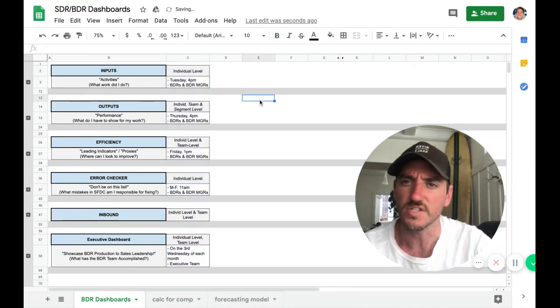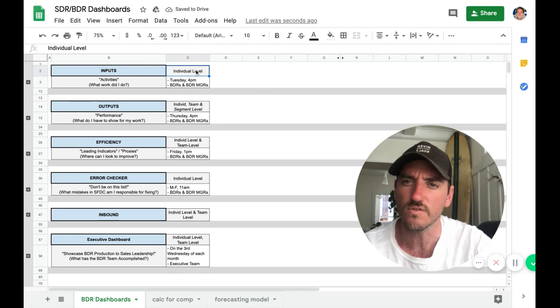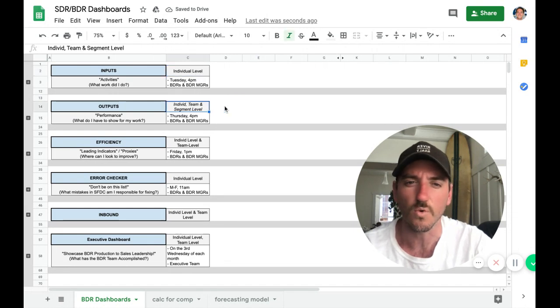And then the other piece is, is it on the individual level or is it individual team or segment level?